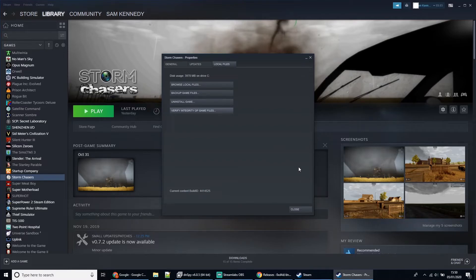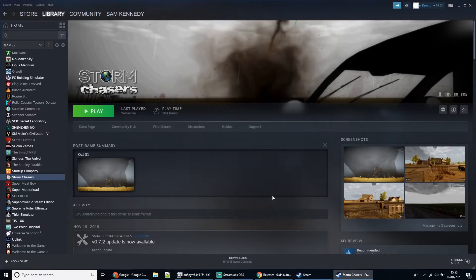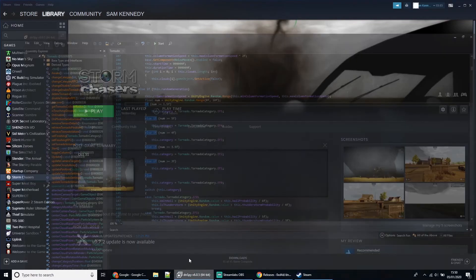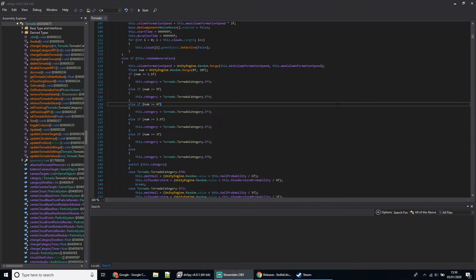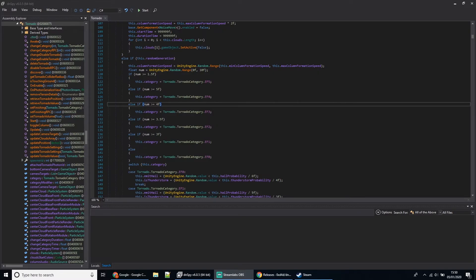I'll end this video with a disclaimer: if you break the game, any modifications you make are your responsibility. If you break your game, your computer, or your house burns down, I take no responsibility for that. I'm just showing how I've modified the game. If you follow these instructions closely, you should get good results. If you enjoyed this video, I'm going to be doing a lot of modding and Storm Chasers related videos, so if you're interested in that, I encourage you to subscribe. If you have any questions, leave a comment below.